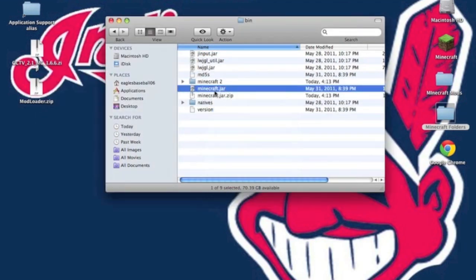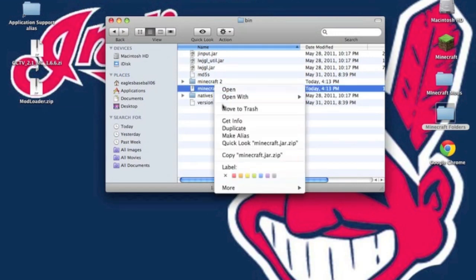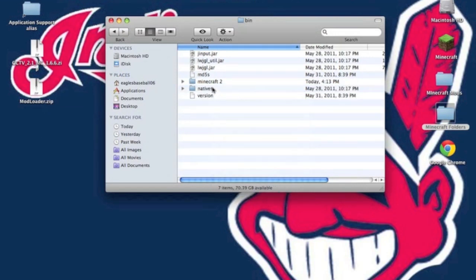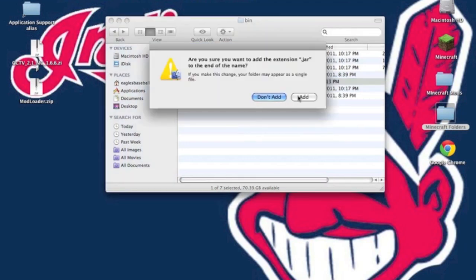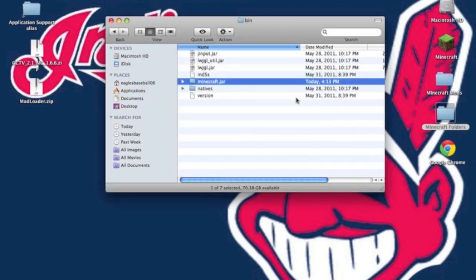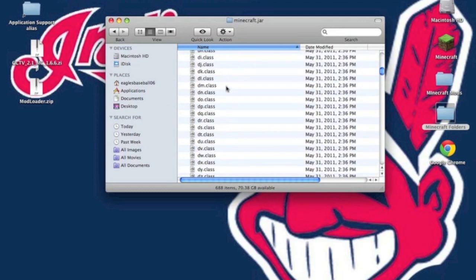Delete both Minecraft.jar and Minecraft.jar.zip. Rename the folder you got to Minecraft.jar. It'll ask you to add the extension, click Add. Then open up the folder.